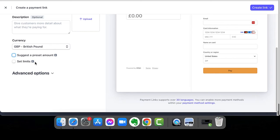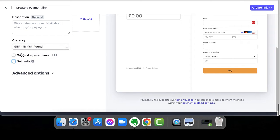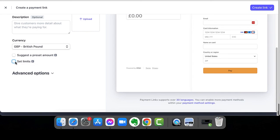You can then also set limits. So a minimum or a maximum amount that your customers can enter. So you might have a minimum donation. They can't pay any less than that if they want to.